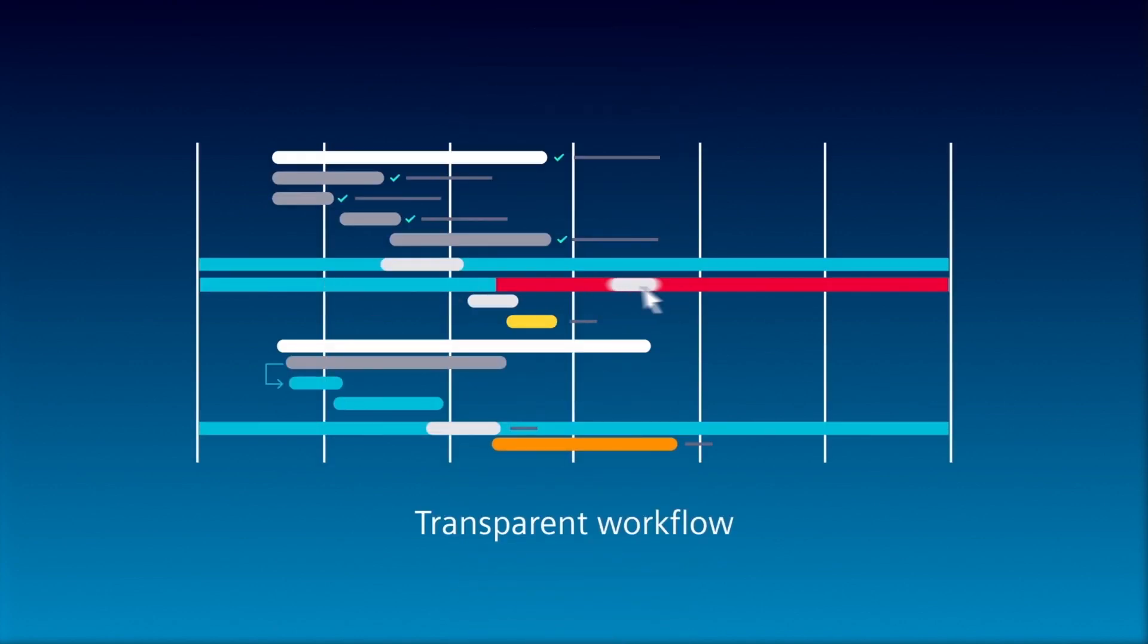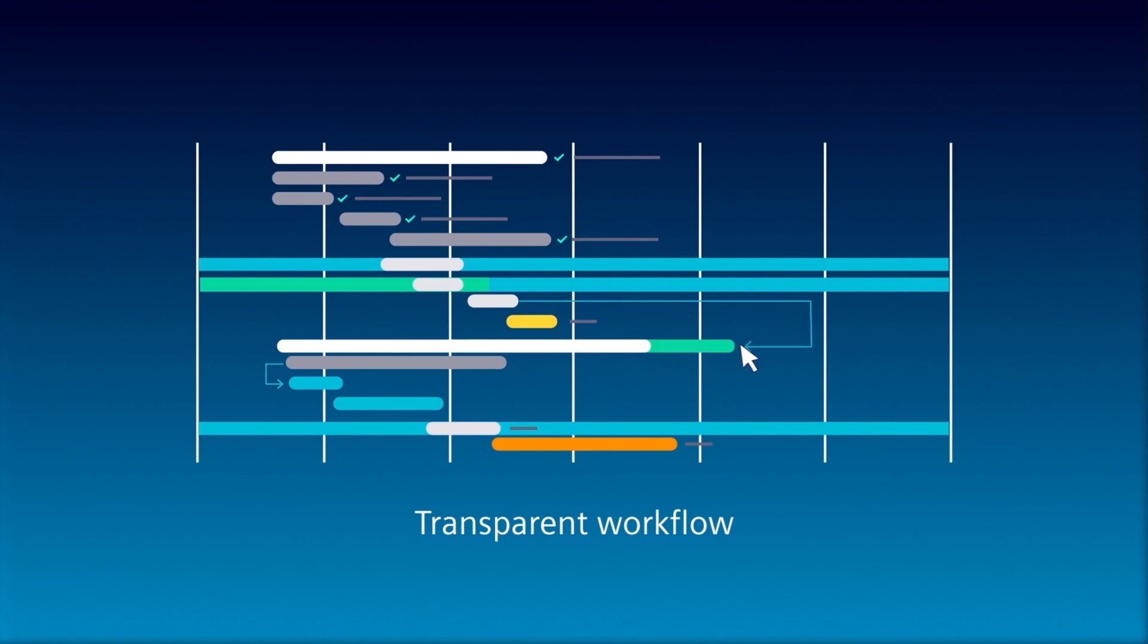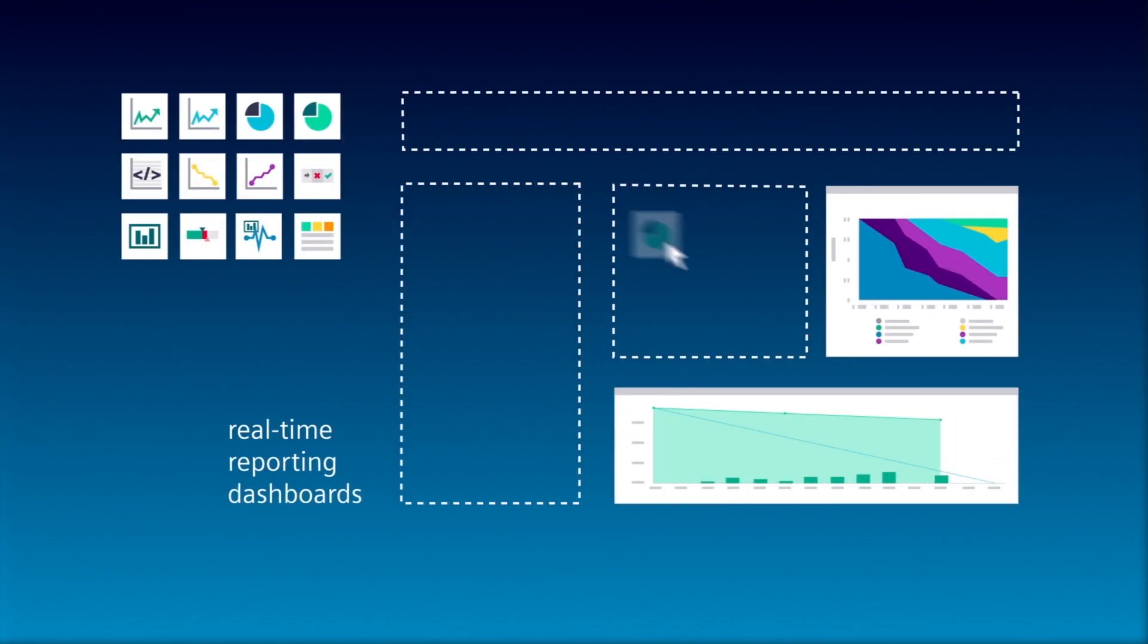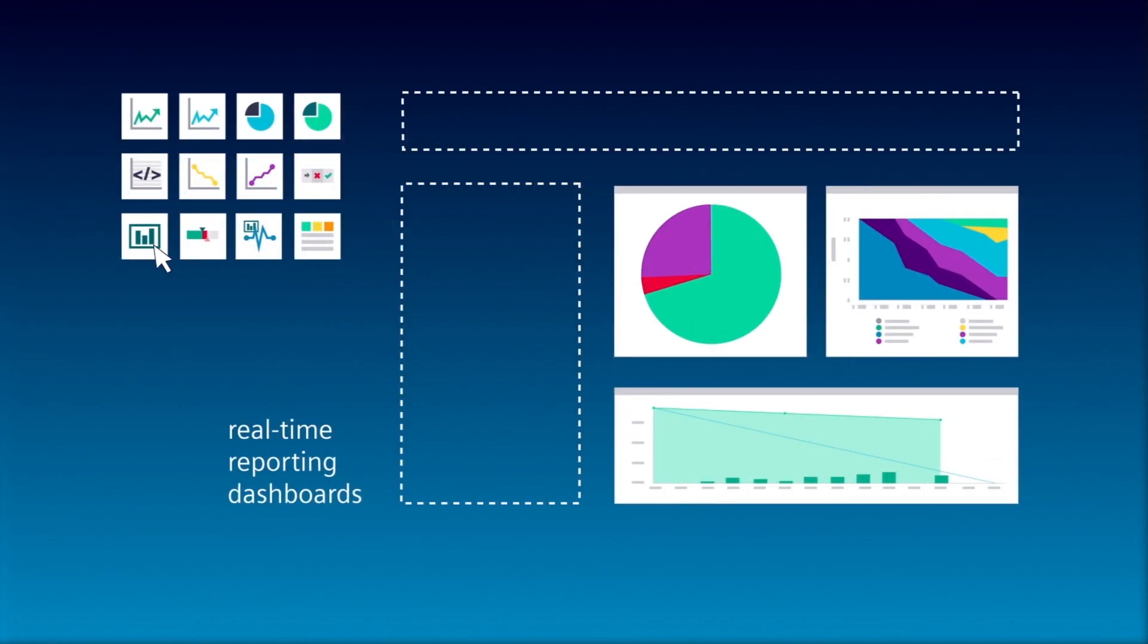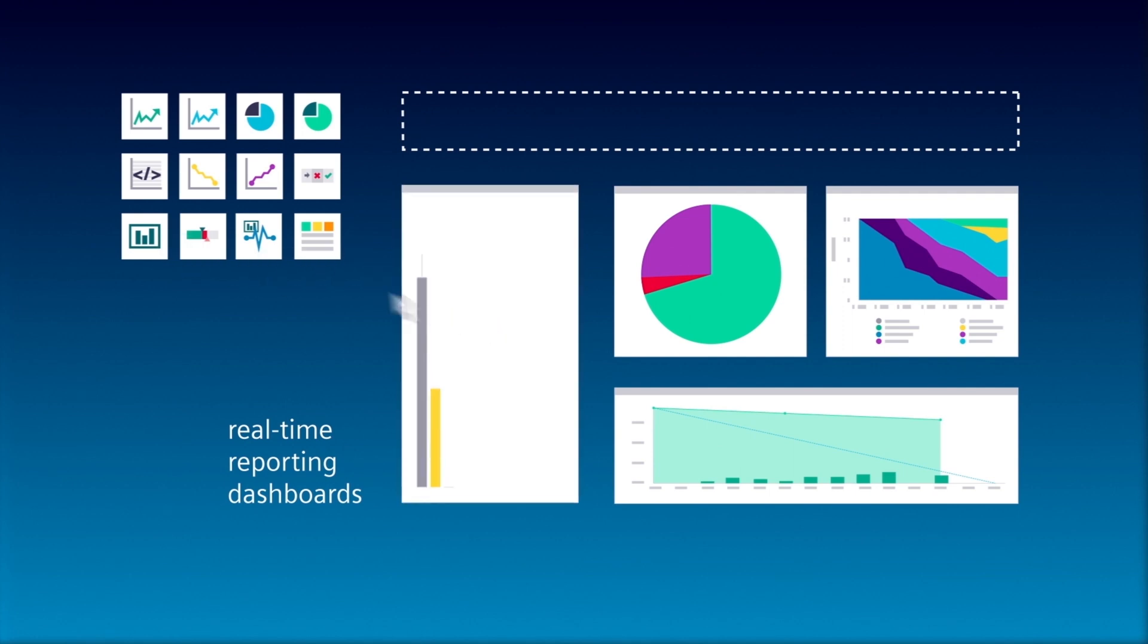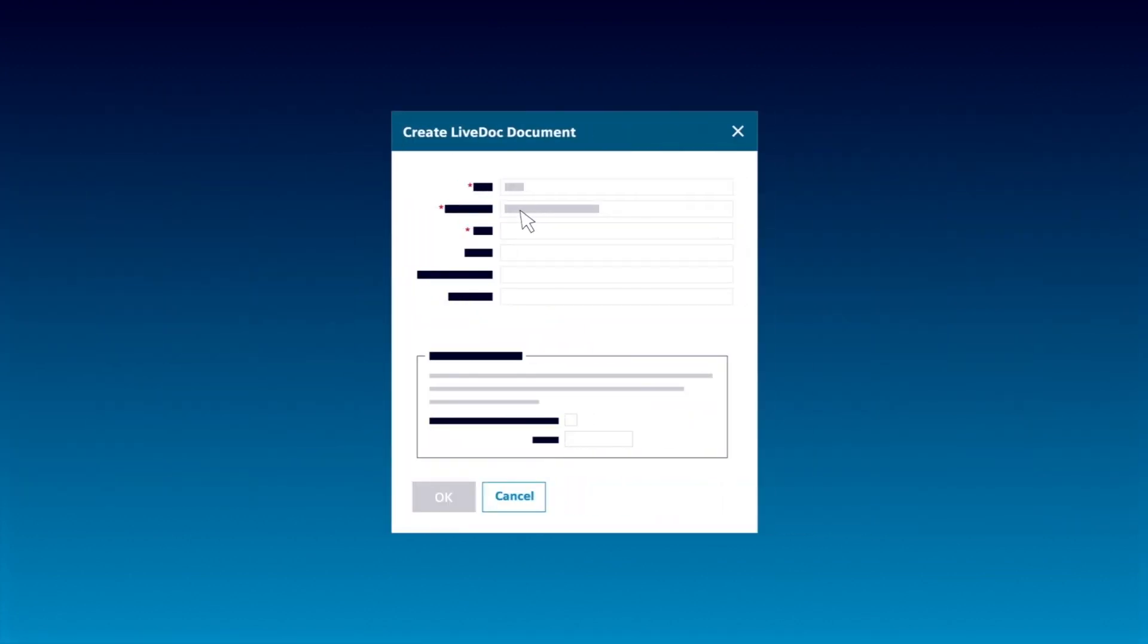Ensure a perfect and transparent workflow for timely, continuous delivery, with real-time reporting dashboards for optimized planning, prioritization, and release predictability.